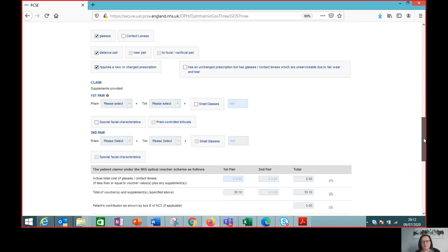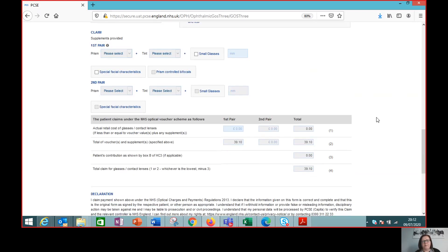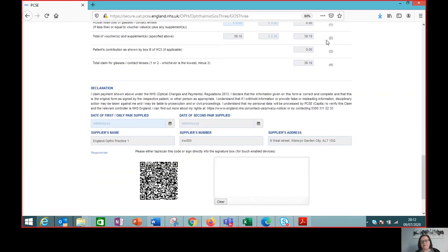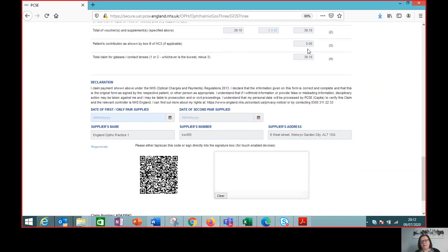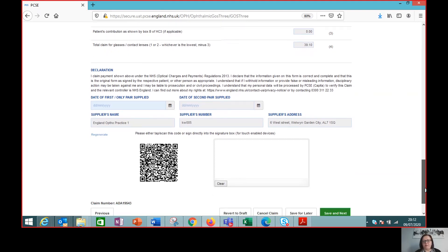These details are all mandatory and need to be completed. But what you can see is that the system has taken into account what prescription we're supplying and what voucher category that is, and it has calculated the voucher value for us. So we don't need to do anything in that section, and we don't run the risk of making a mistake — putting in the wrong value — and all the other reasons vouchers might get returned.